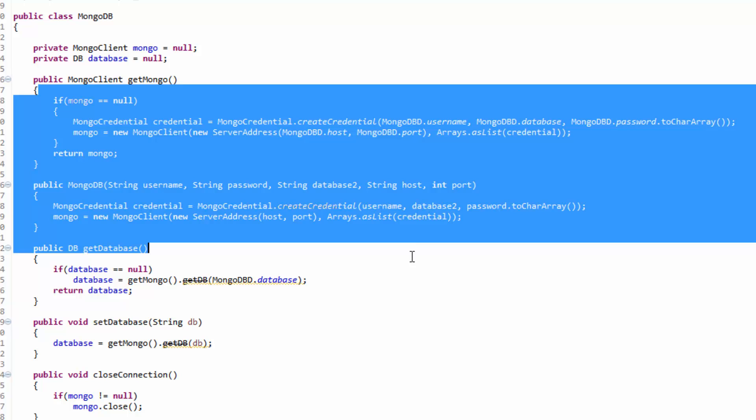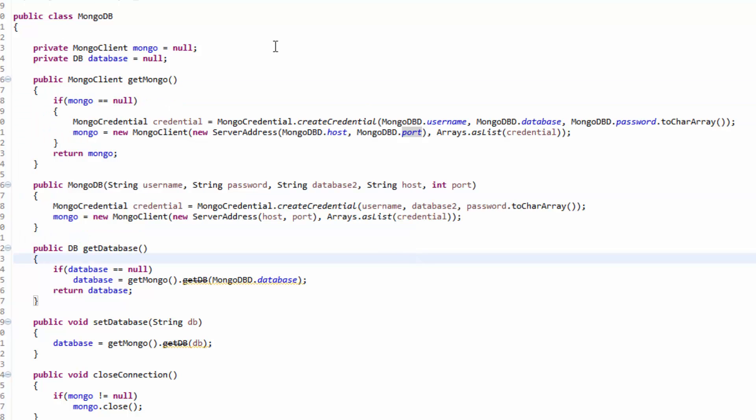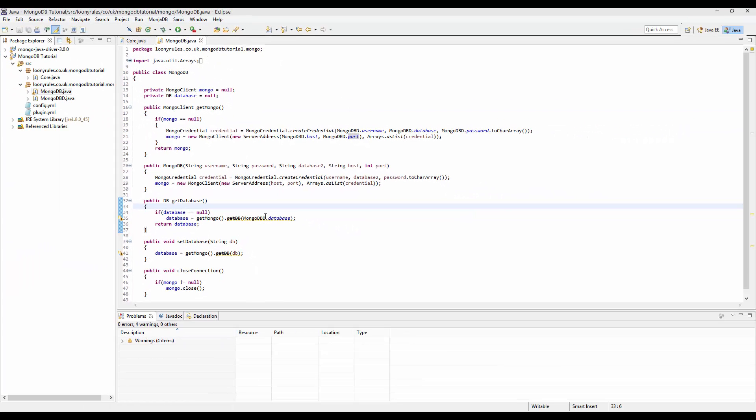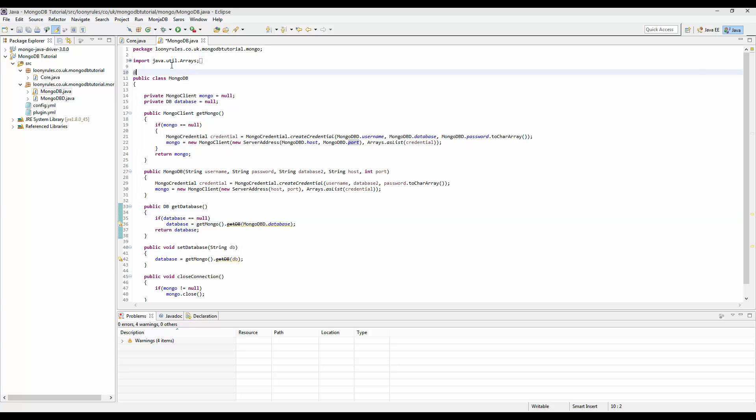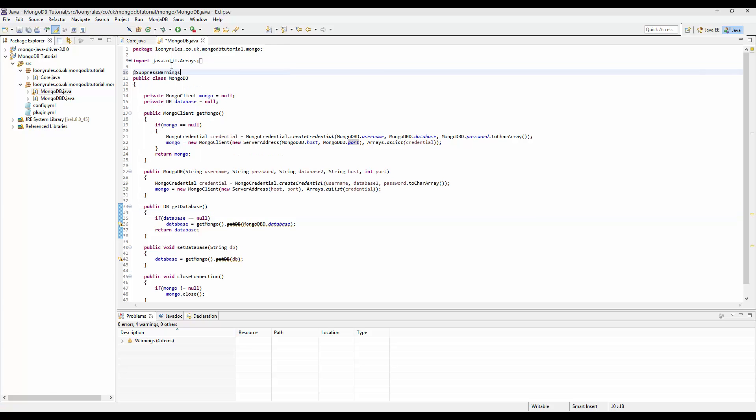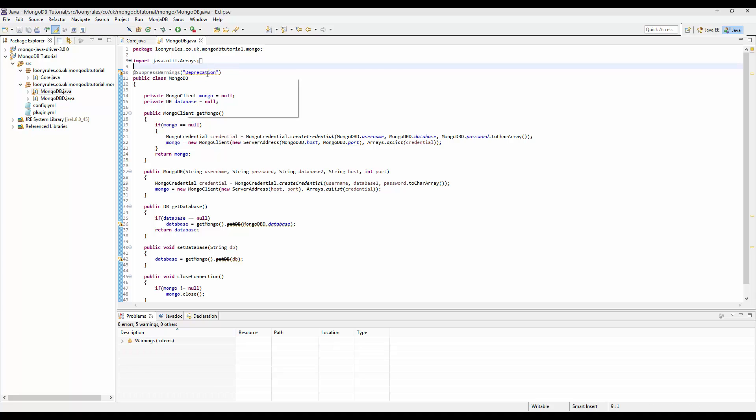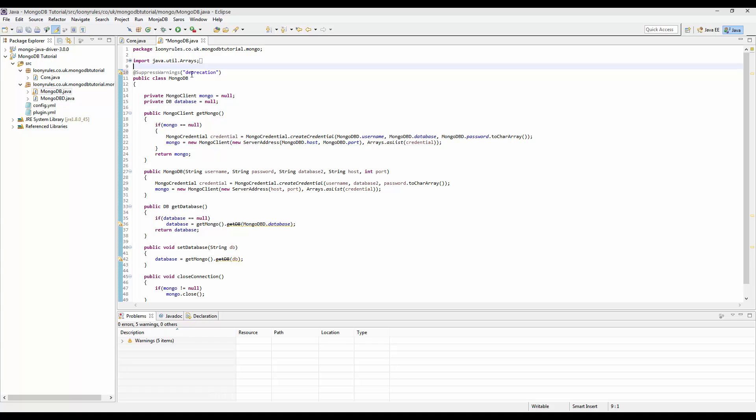So if MongoClient is null, it's going to go ahead and recreate it. And then these two are just deprecated. So we can go ahead and just do at SuppressWarnings and then deprecation. Don't need a semicolon. Oh, it's a lowercase D.